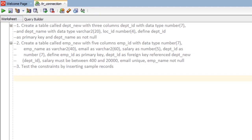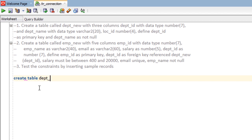Hello everyone. In this practice we are going to learn how to define foreign key constraints during creating a table. We have here three practices. The first is to create a table called dept_new.